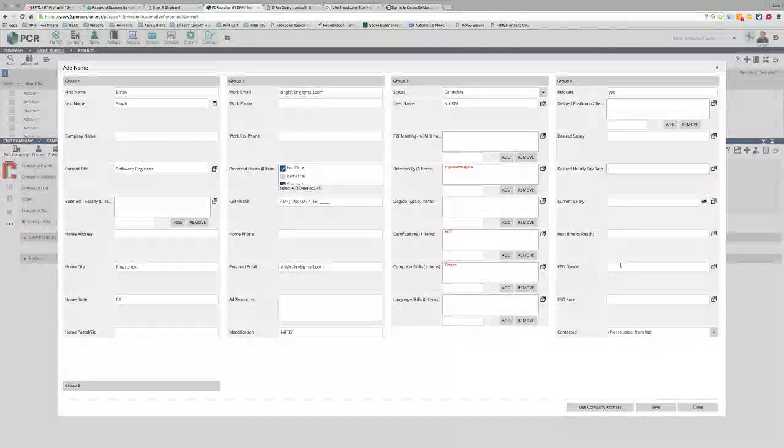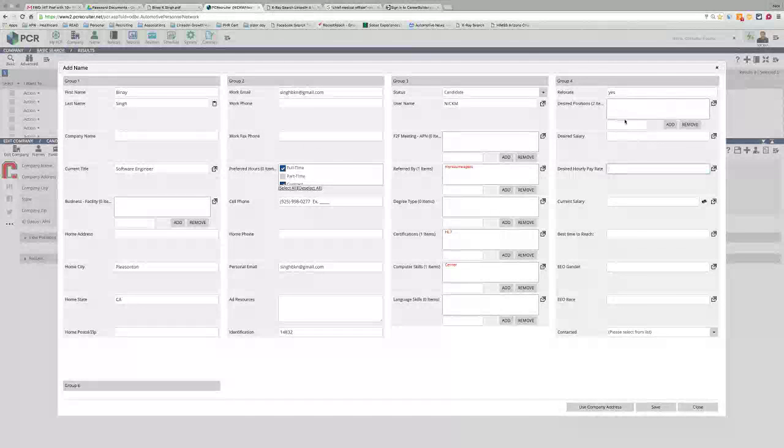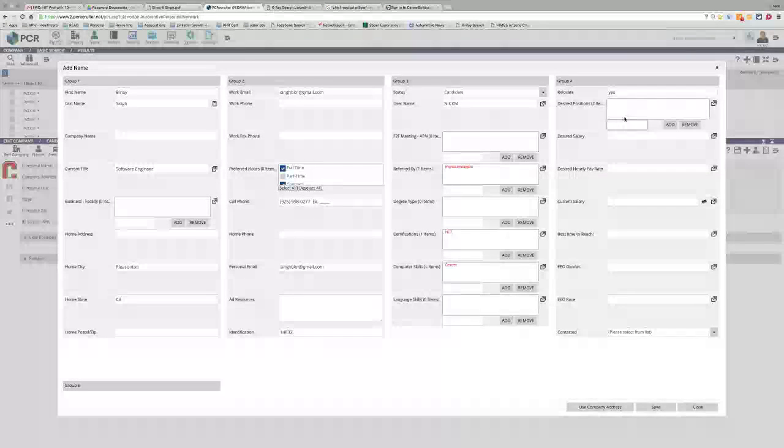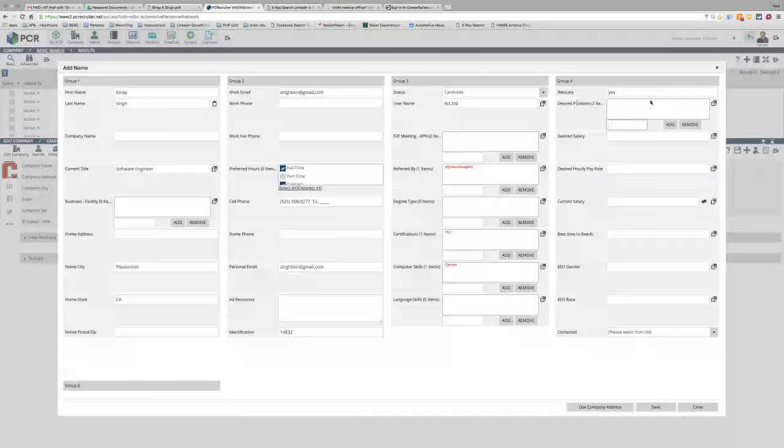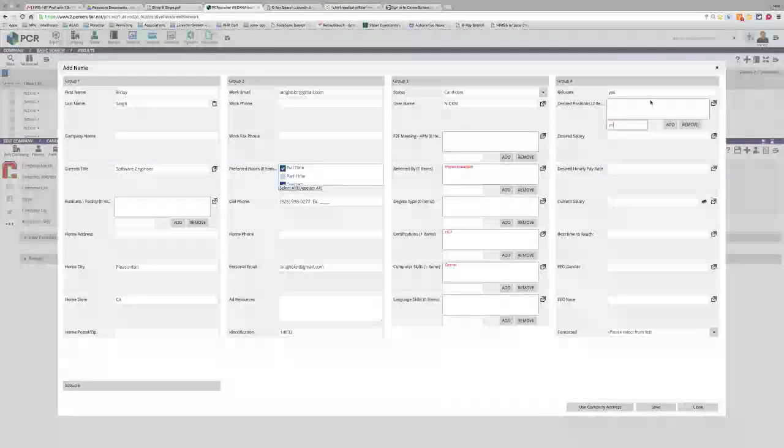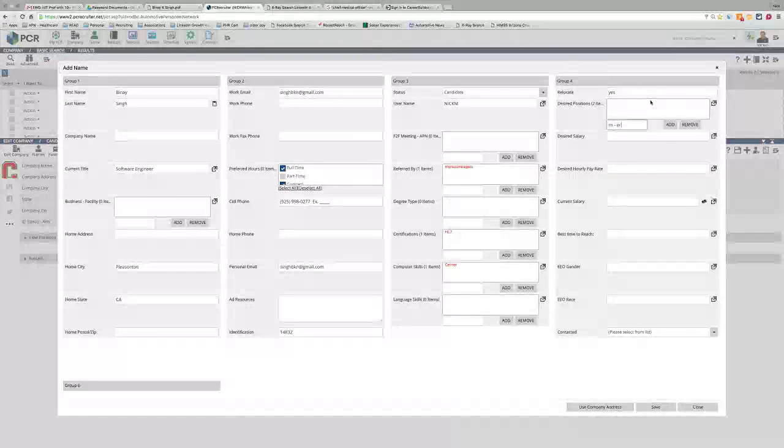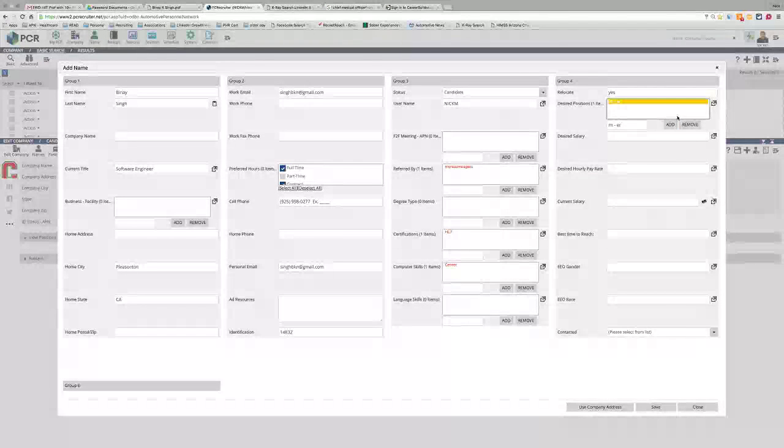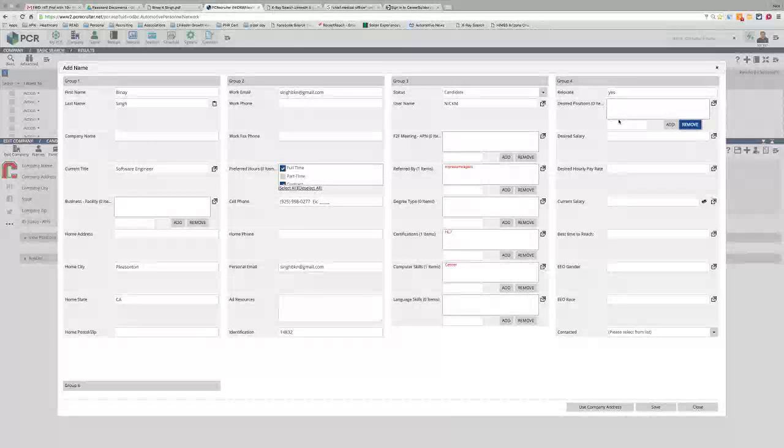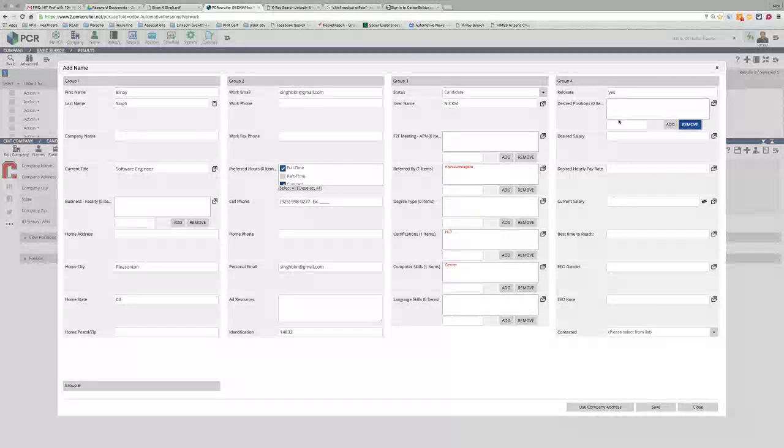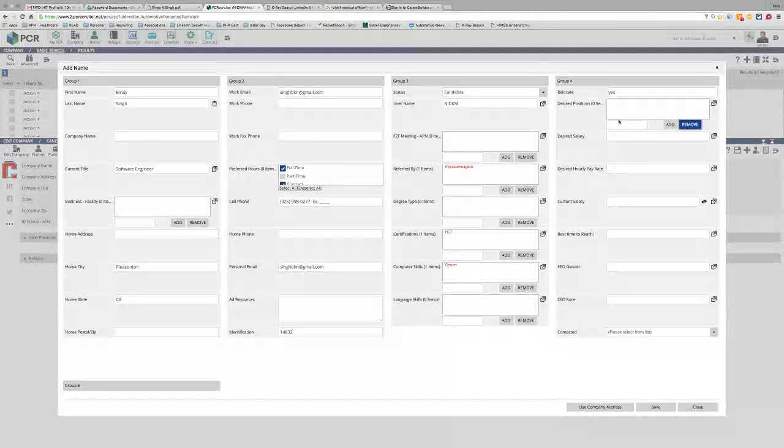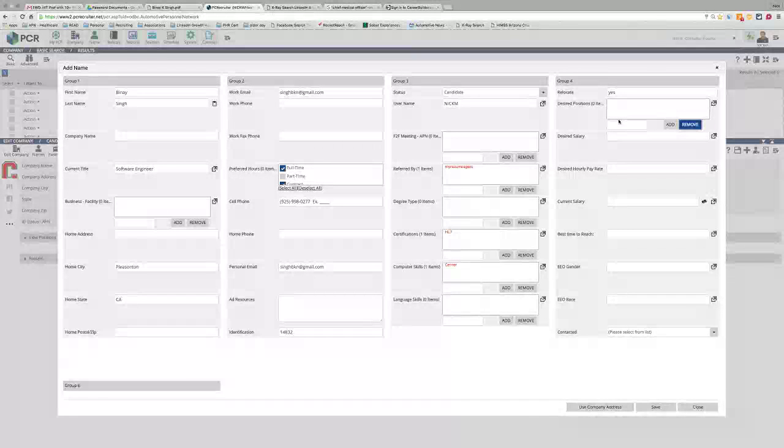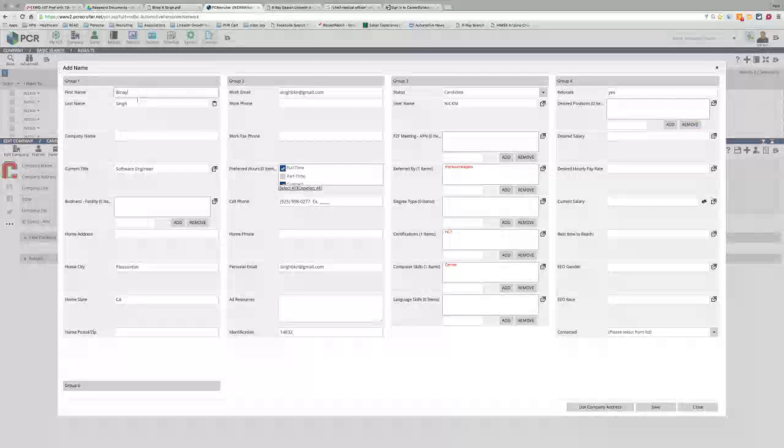Best time to reach, gender, race, contacted—none of that really matters. Desired positions doesn't really matter too much. If you want to put something in there you can—RN-ER maybe—or you can put whatever else you want. Just buy your information. I'm going to put the rest of the stuff I know about the guy in an activity anyways, so it's not necessarily important that you have something in that field.